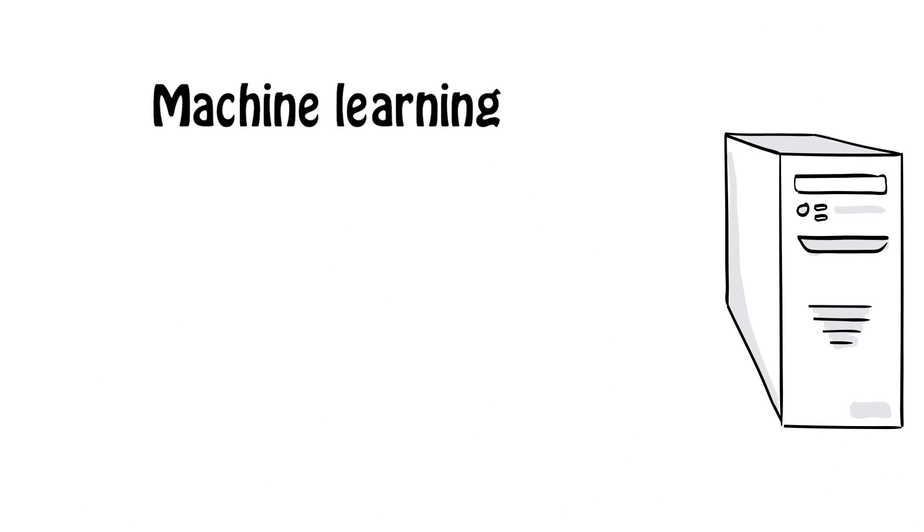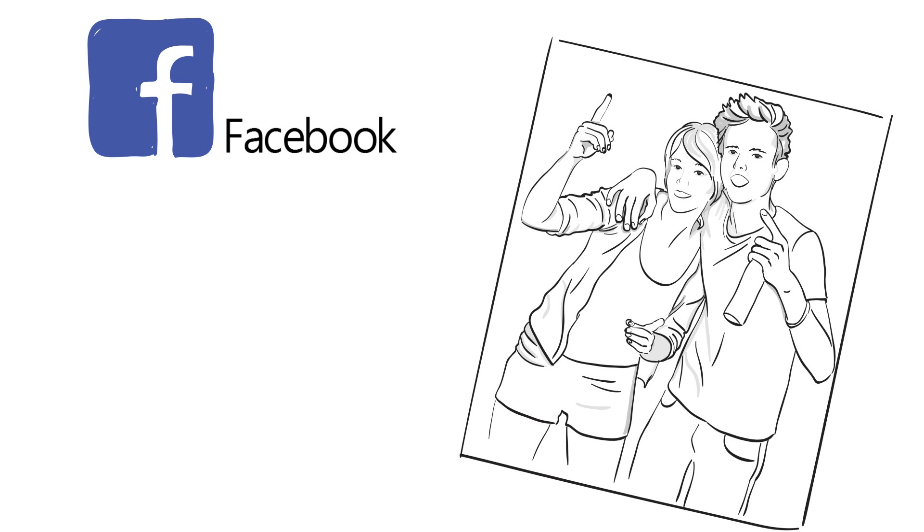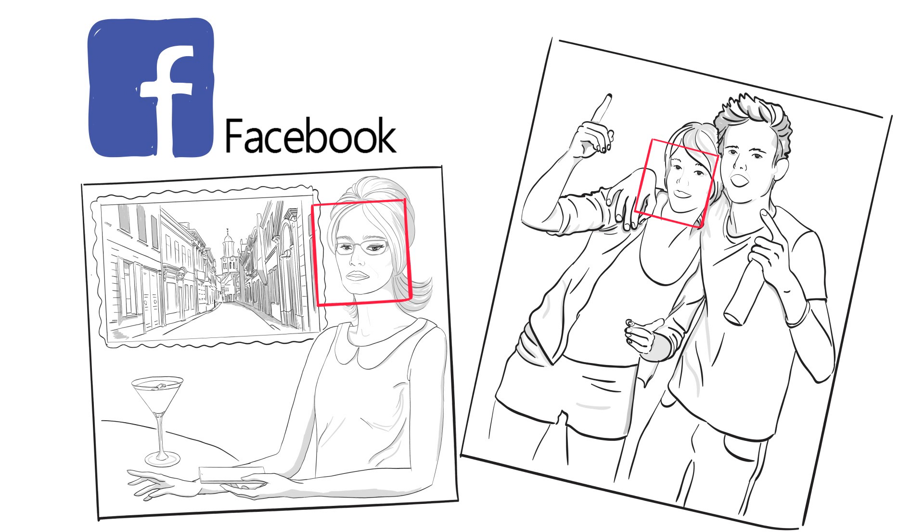Machine learning is used for works such as classification and prediction. An example of classification is Facebook being able to creepily identify your face from your photos.